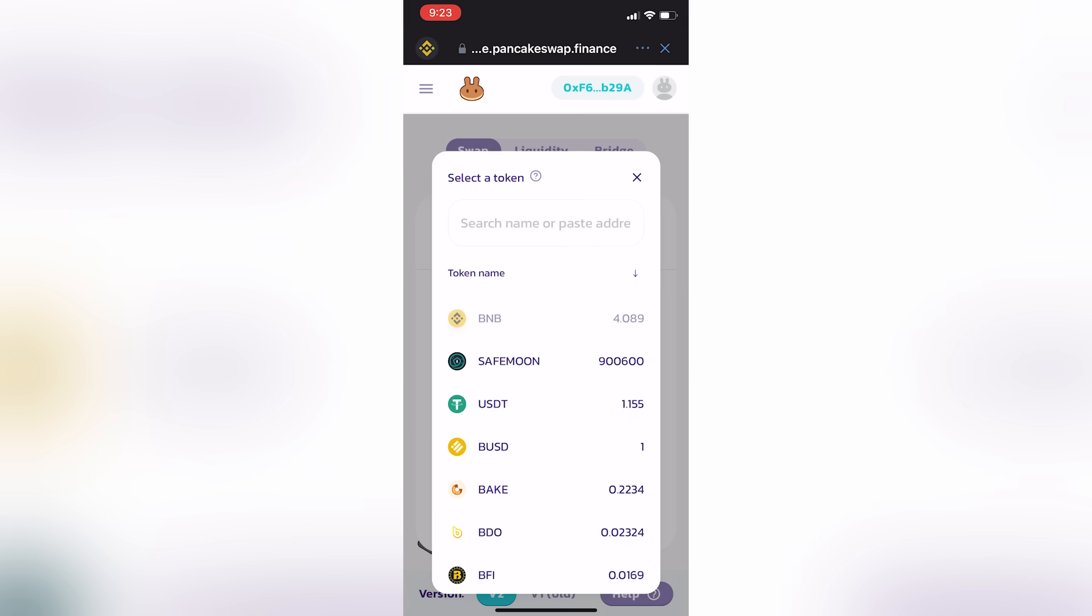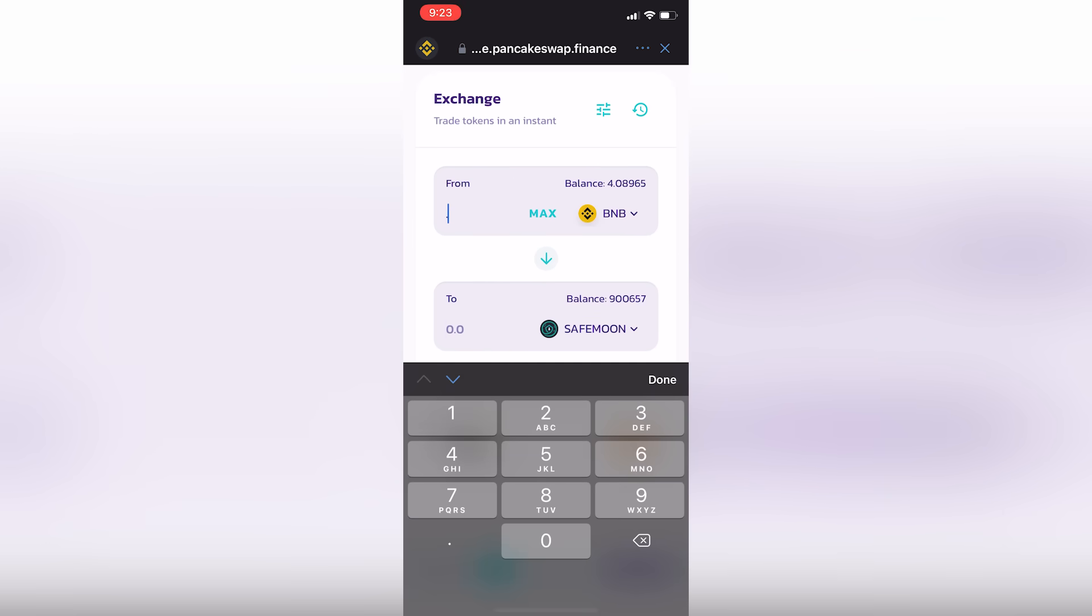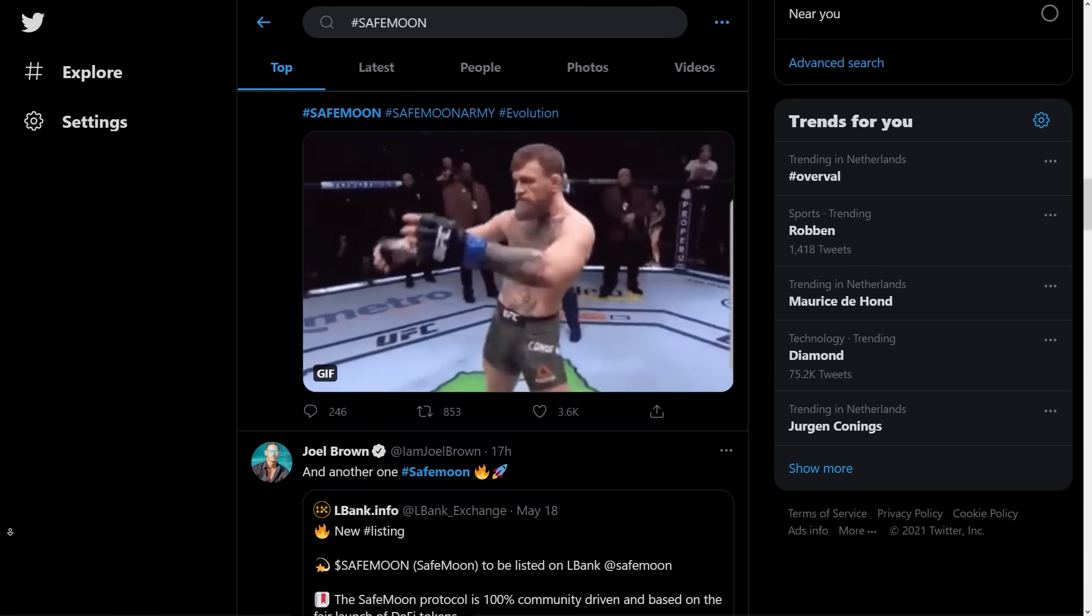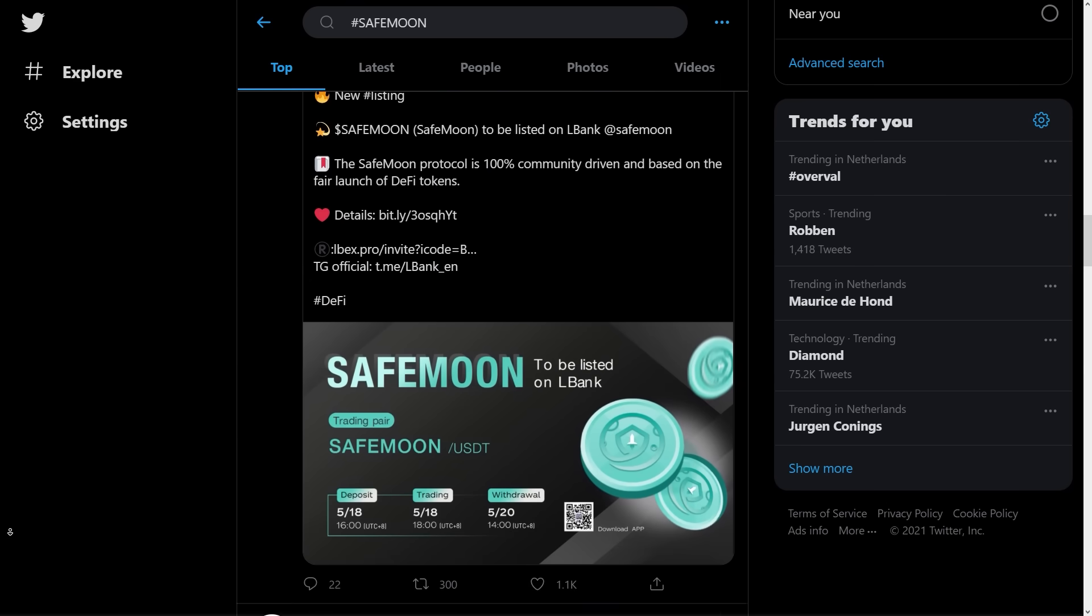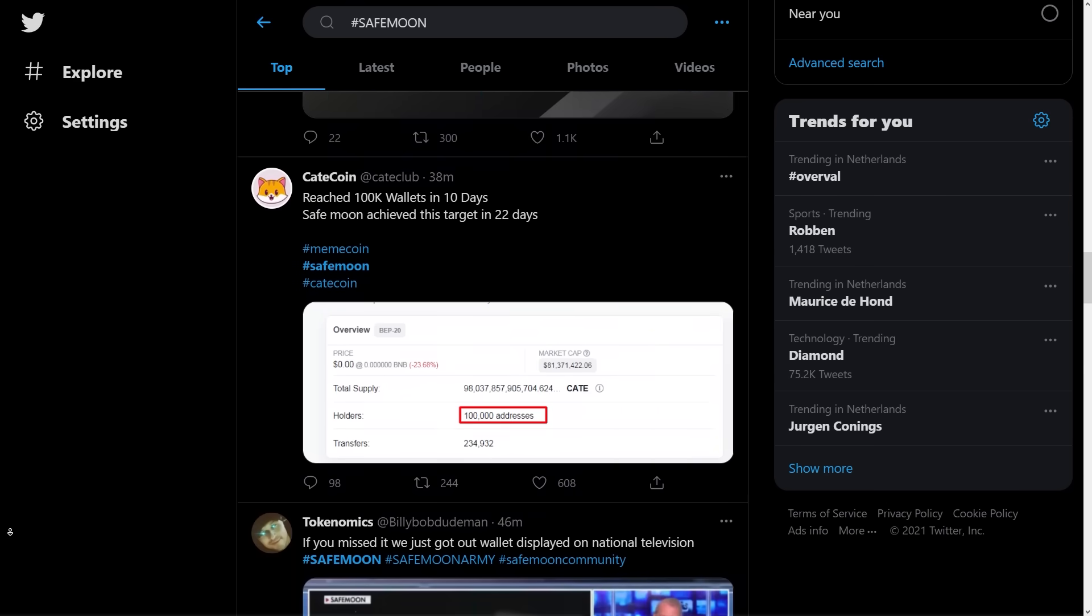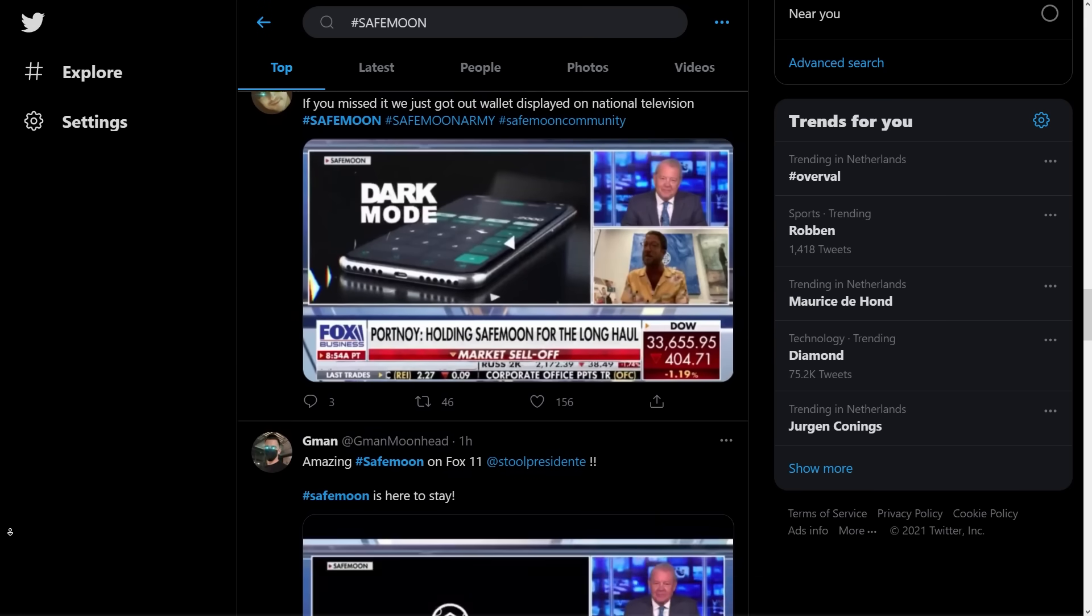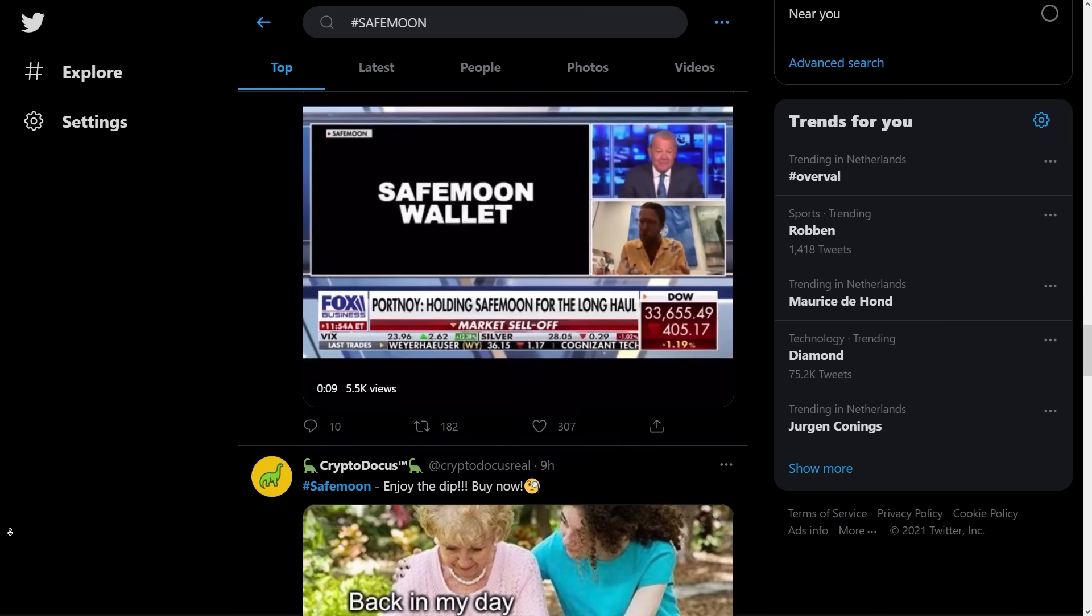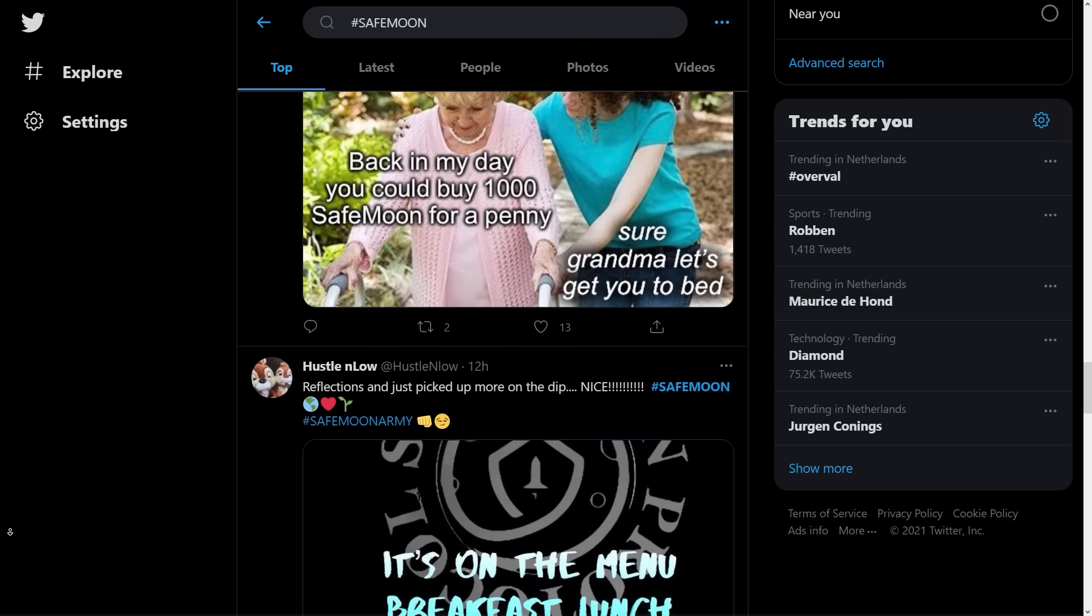And completing a trade on the Binance Smart Chain couldn't be easier. Let's say I want to go ahead and put 0.01 BNB into SafeMoon because Dave Portnoy is pumping it as hard as he can on crypto Twitter. Lovely time to be alive, right?